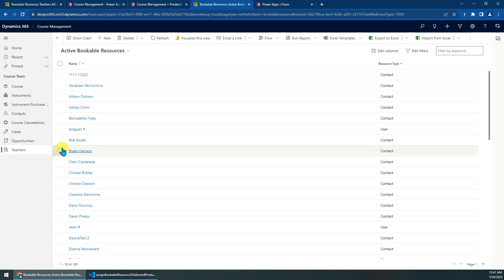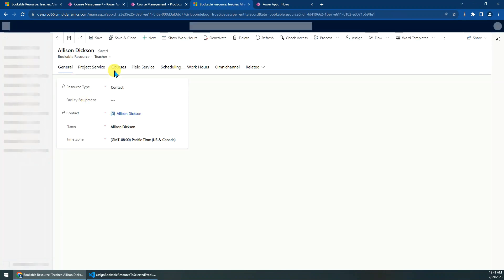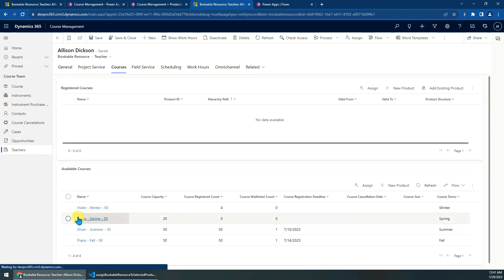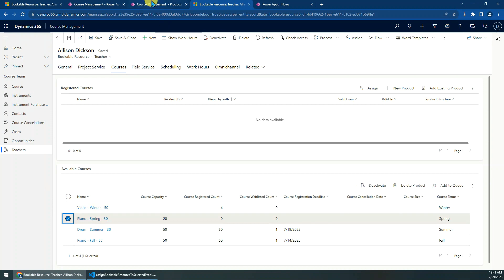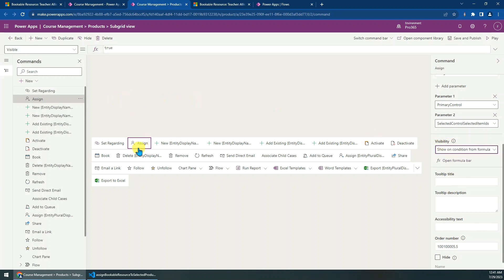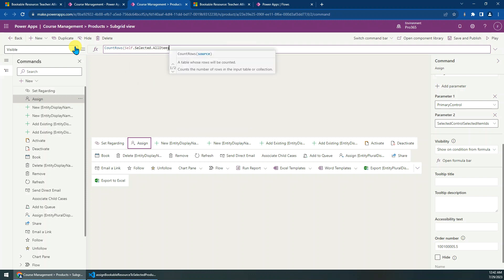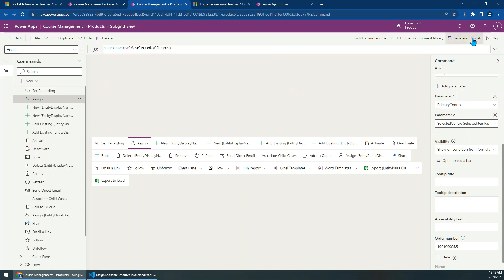Open a teacher record — for example, let's open Allison. One more thing we need to do is set up the button visibility. I want to show this button only when at least one record is selected. Set Visible to a Count Rules condition: Selected All Items greater than zero. Then Save and Publish.